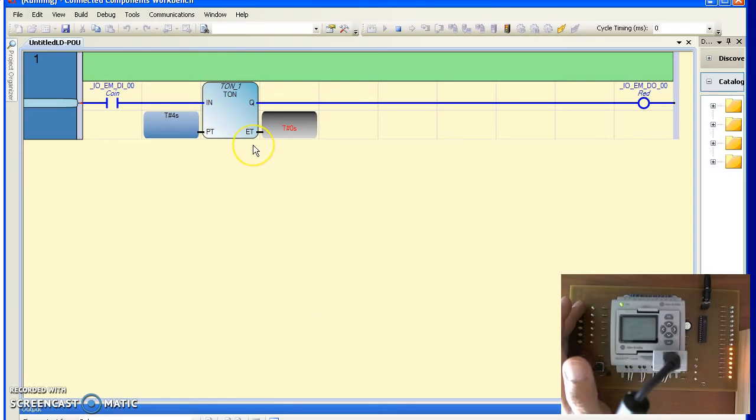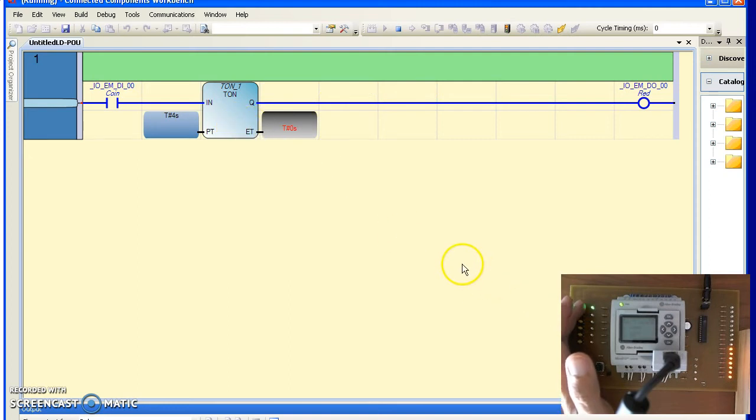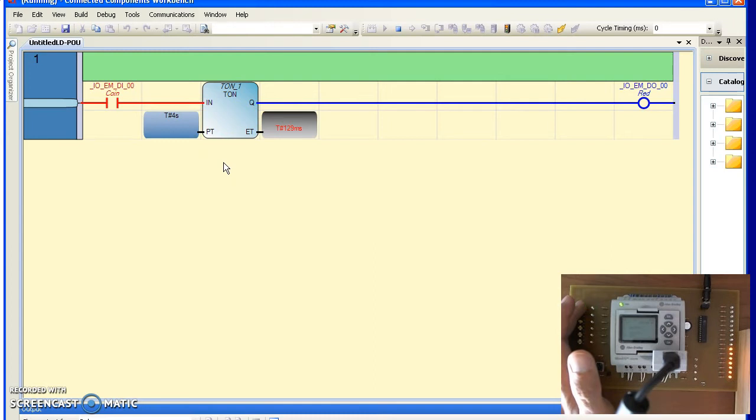With the T on box I just compiled, downloaded, and went into debug mode. I just want to hit the button. If I momentarily leave it on, if I momentarily leave it on for less than 4 seconds, nothing happens.